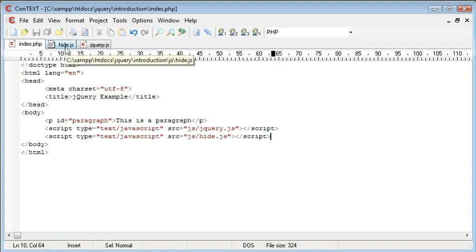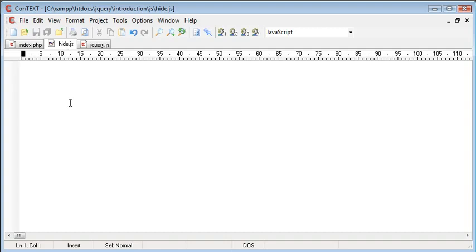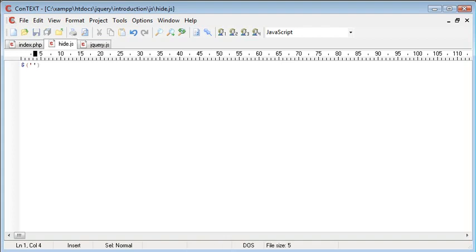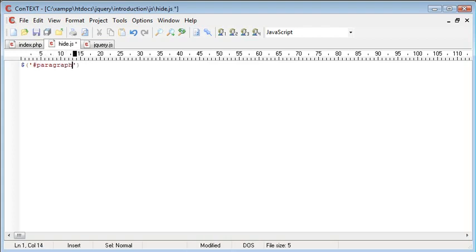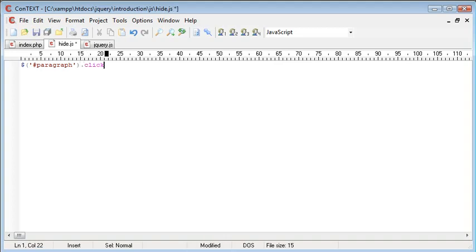So let's go ahead to hide.js. What we're going to do is use the same notation. So a dollar sign. Inside we're going to reference, remember before we used this to reference it. Inside, we're going to reference it with a hash, and that's paragraph. We're then going to say dot click, and in brackets.